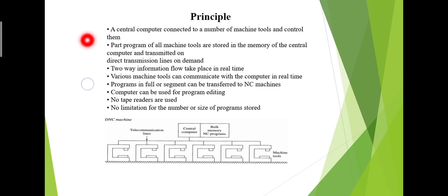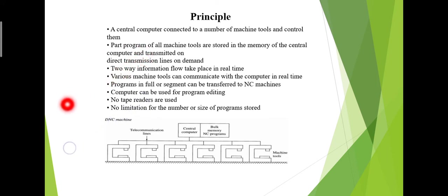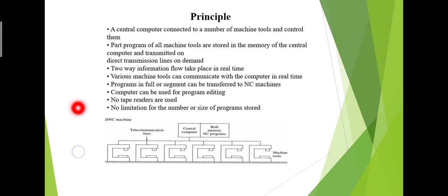Now we will discuss the principle of Direct Numerical Control. A central computer is connected to a number of machine tools and controls them. The part programs of all machine tools are stored in the memory of the central computer and transferred on direct transmission lines on demand. Two-way information flow takes place in real time. Various machine tools can communicate with the computer in real time.